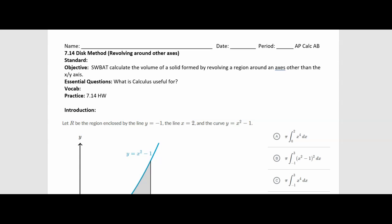Hello everyone, Mr. Fawcett here, and we are back with another AP Calculus lesson. Today we're going to continue our discussion of the disk method, or finding solids of revolution. But instead of revolving around the x or the y-axis, we're going to be revolving around other axes, like the lines x equals negative 4, and y equals 2, etc. So our axes of rotation are just not going to be the x and the y — they're going to be some other ones.